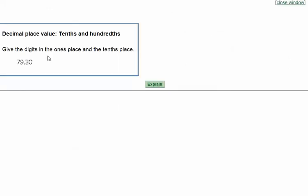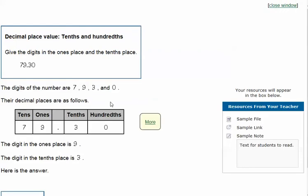Again, we're asked to give the digits in the ones place and the tenths place. If you can't remember which one is in which place, you can use a place value chart, which would look like this — the tens column, the ones column, the decimal point column, the tenths column, and the hundredths column. Then we'll fill in the numbers given in the problem, one for each column. So the digit in the ones place is the nine, because that's what's in the ones column. The tenths place is the three, because that's what's in the tenths column.